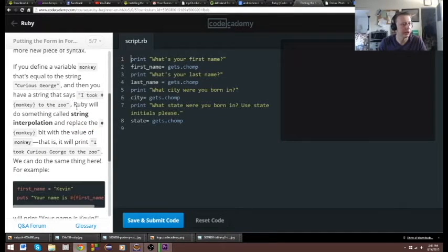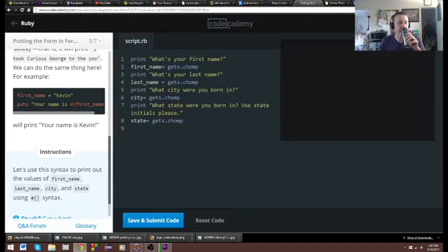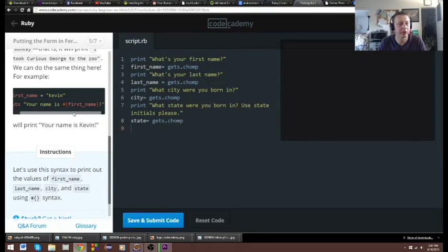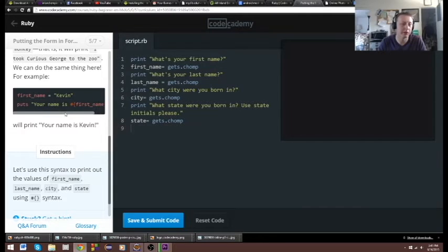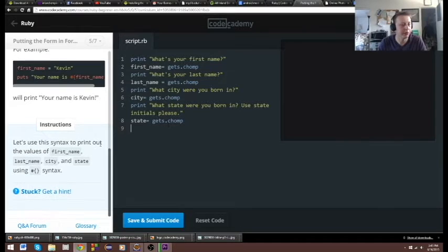Now we are going to get it all together for printing the output. There's some example code here — it shows us we need to do the pound sign — hashtag, whatever people are calling it nowadays — and some brackets. Shouldn't be that bad.